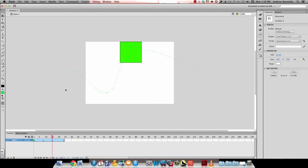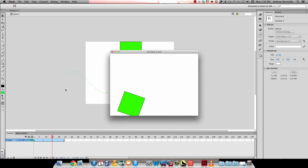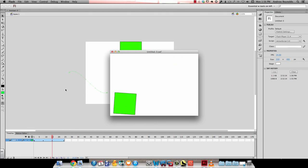Now when I play this, you can see I have a spinning symbol that also follows the path that I just created.